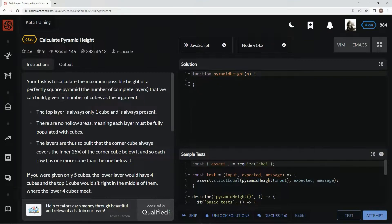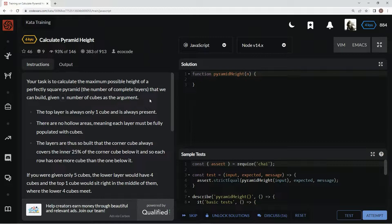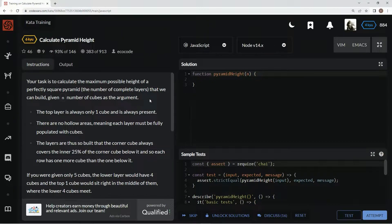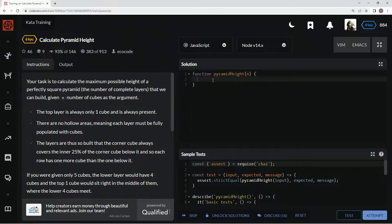You know what a pyramid is - it's like one on the top, four on the next layer, then nine, then sixteen, then twenty-five and so on. So we're going to see how many layers we can get.